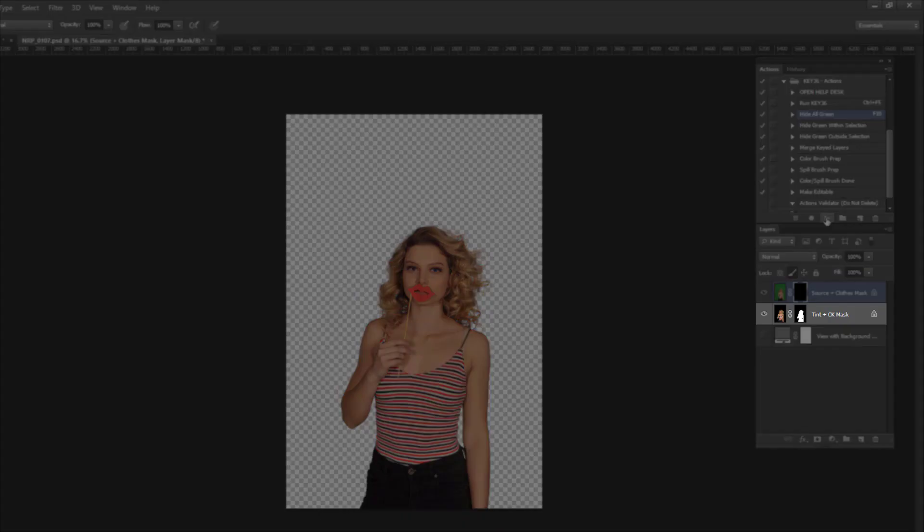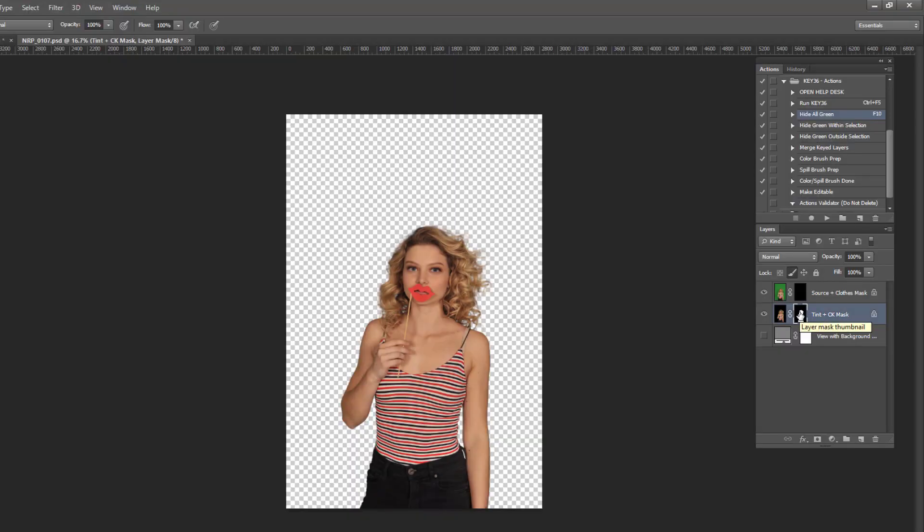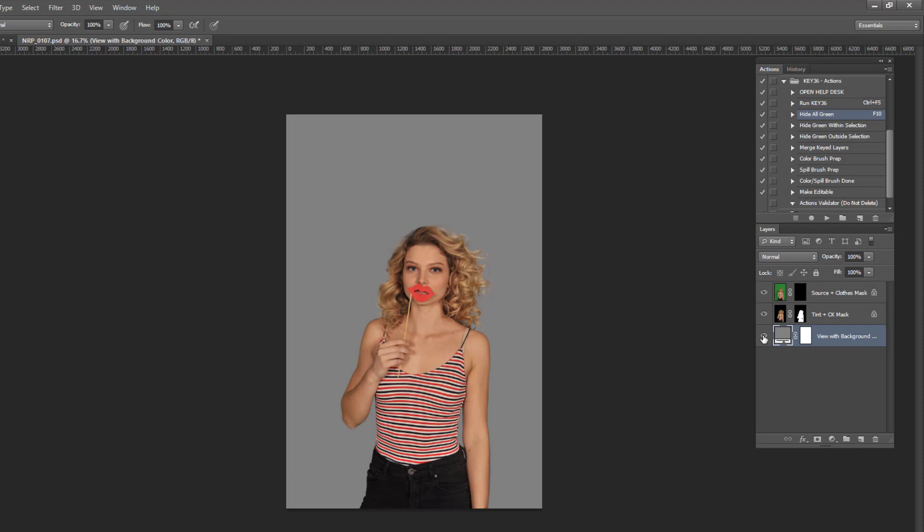The second layer mask will affect all pixels which are not green, and the bottom layer is here just for viewing purposes if you want to quickly view your image with a background color.